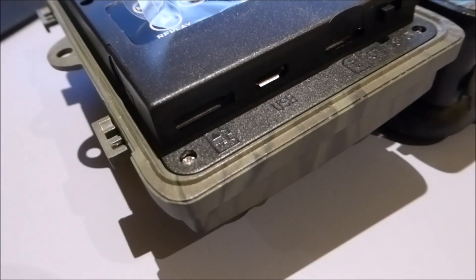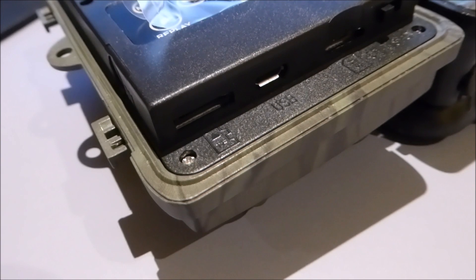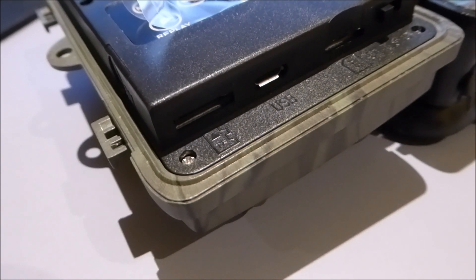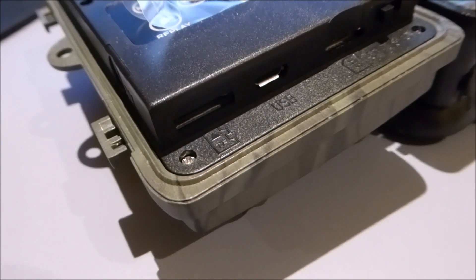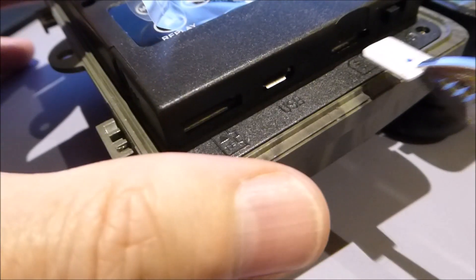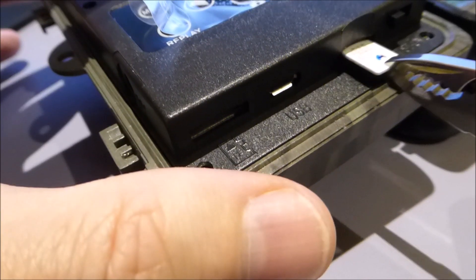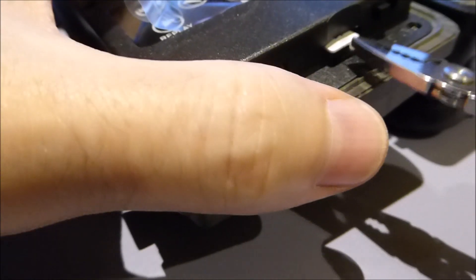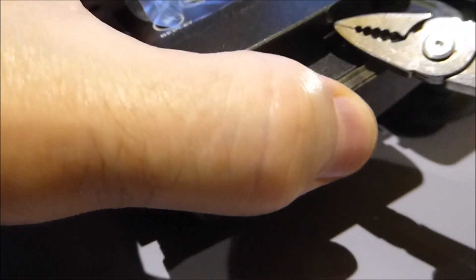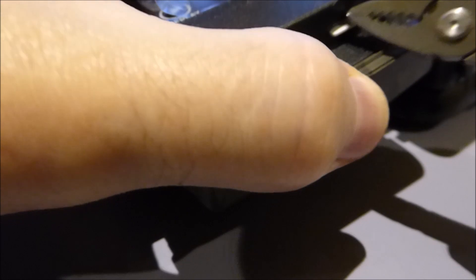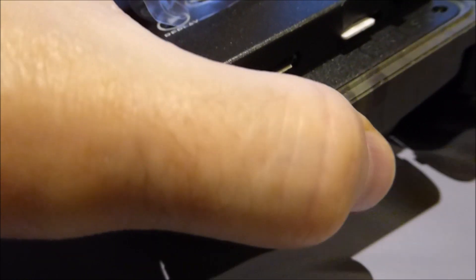Right, you've got two slots there. First slot, we're going to put the SIM card in. Just get a nice set of tweezers and it's going to go in that slot right there, like so. Just push until it clicks. Push until it clicks. I'm going to put my finger... That's it.